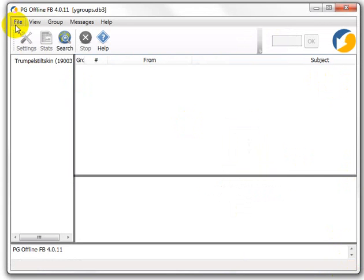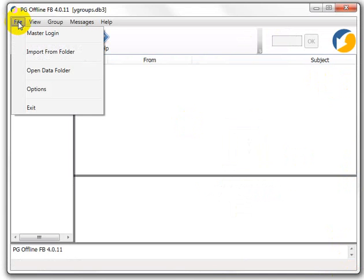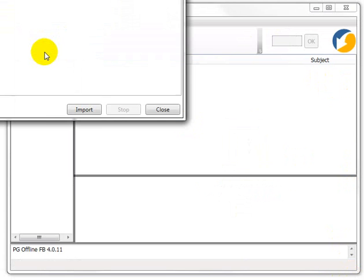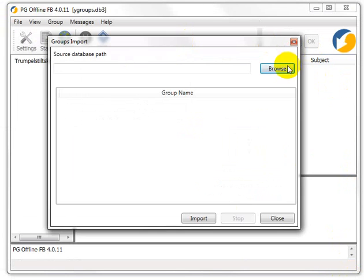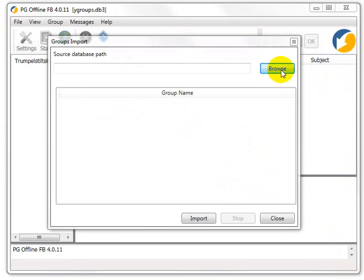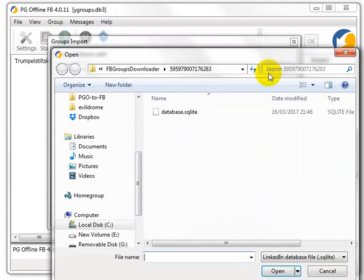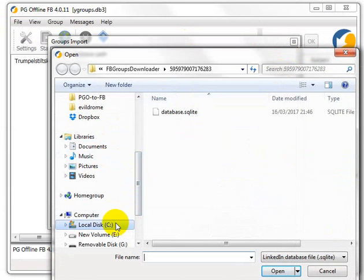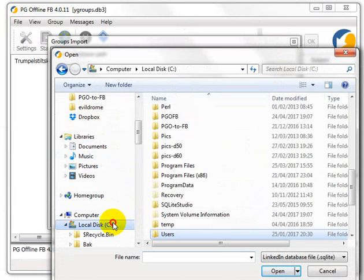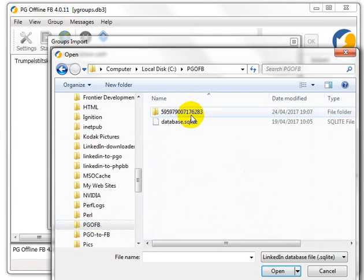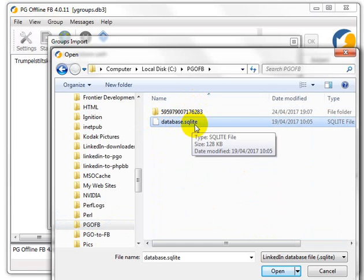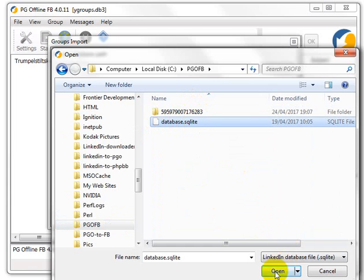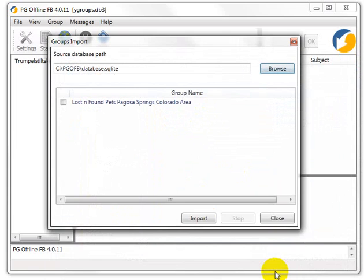So now we want to do file, import from folder, browse, and we need to go to pg-offb, right there it is. So that's, it's database.sqlite. So we'll just choose open.